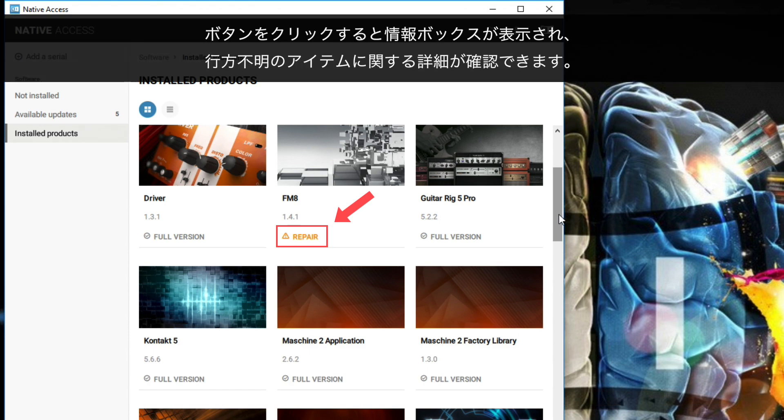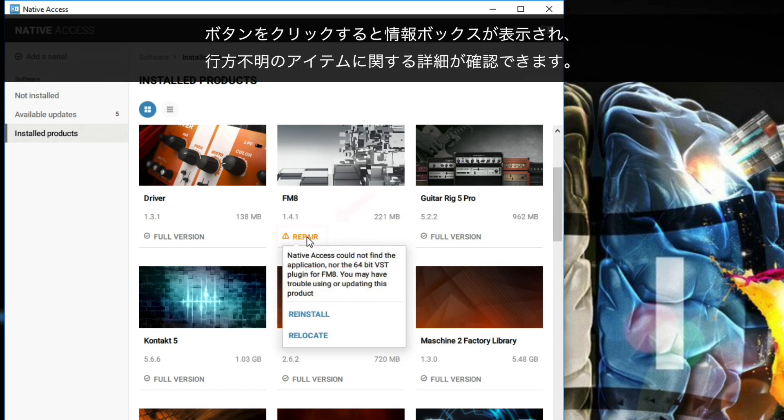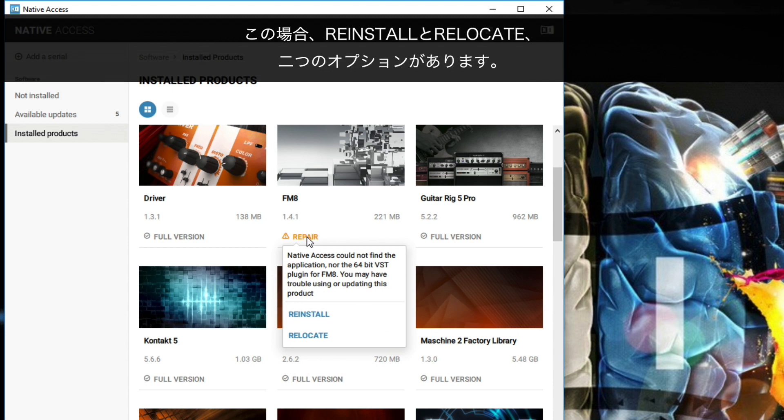When you click it, an info box appears giving you more information on the missing items. If a broken installation is detected, you have two options: Reinstall and Relocate.